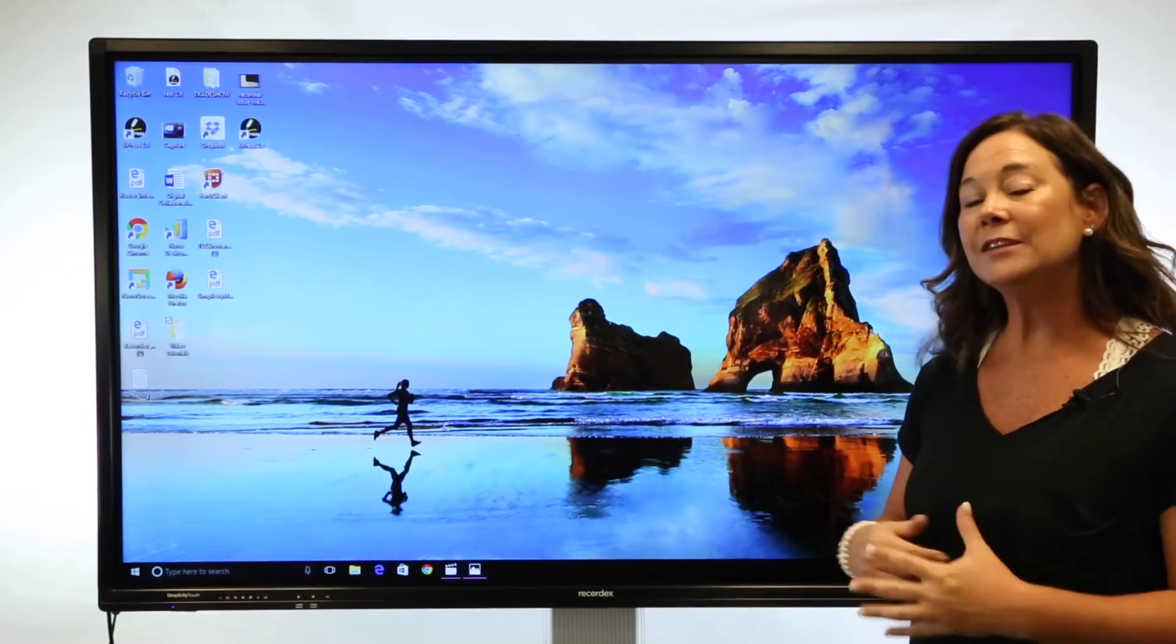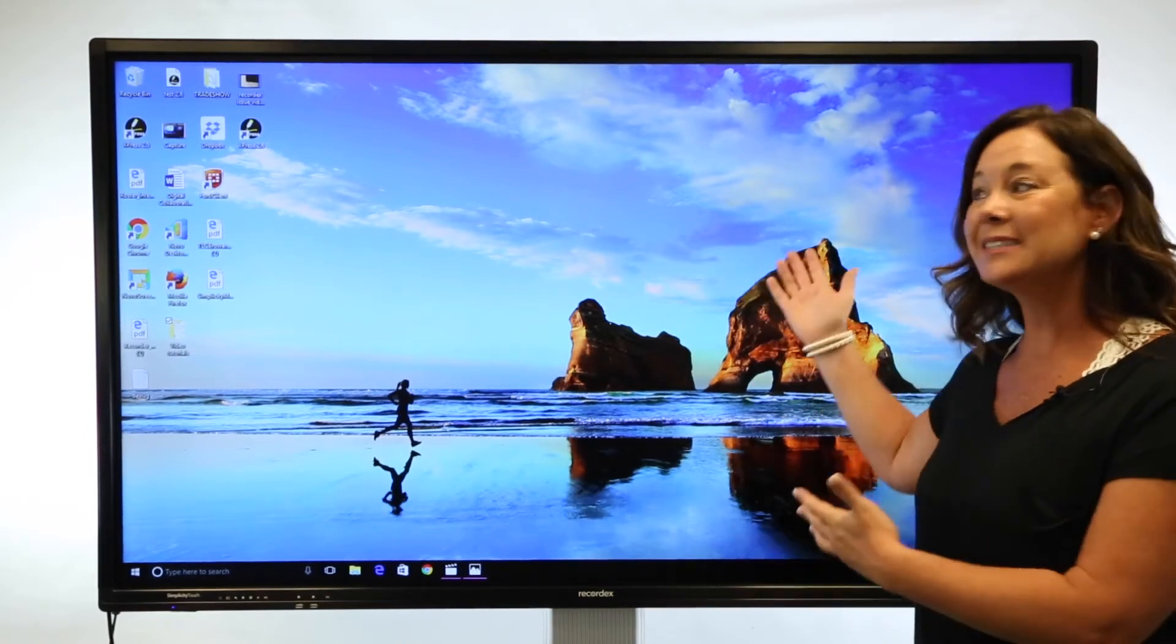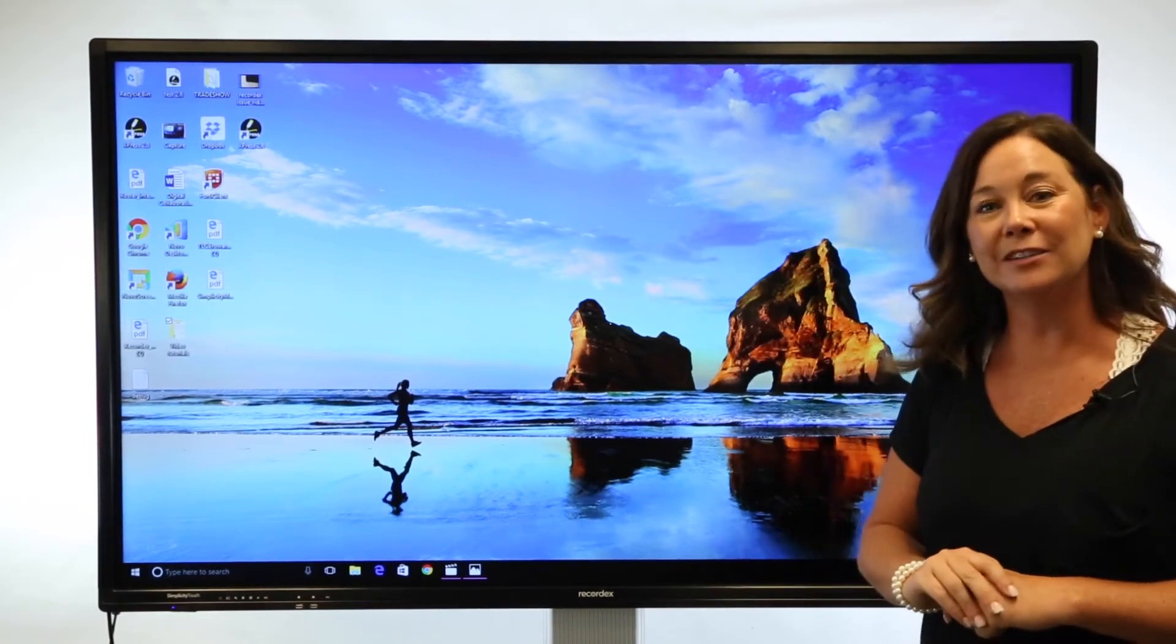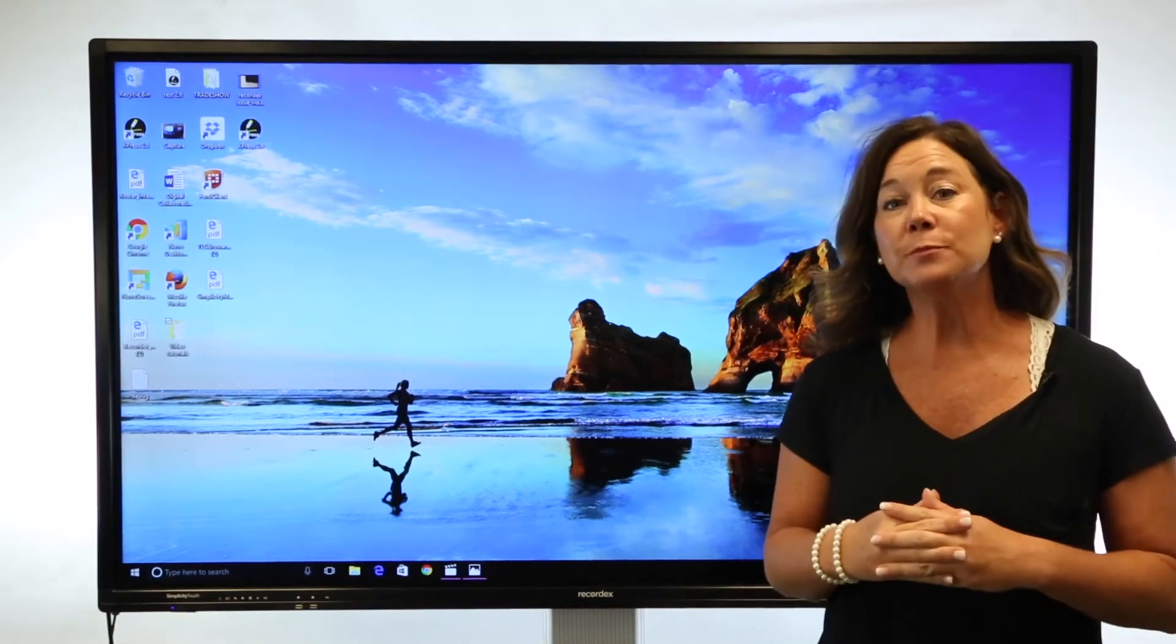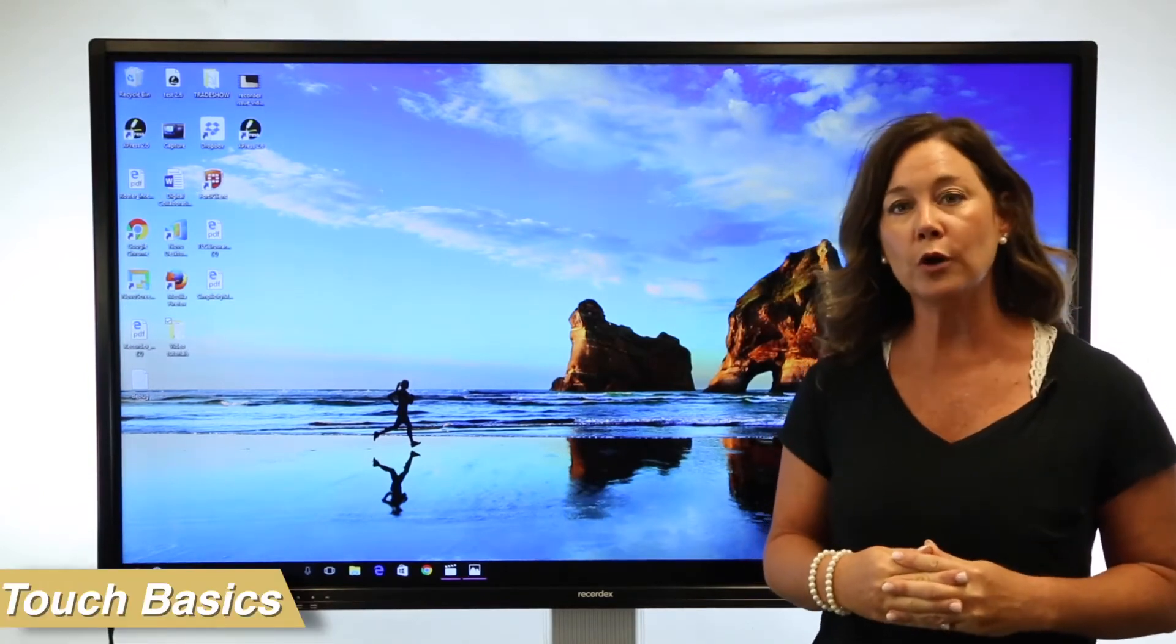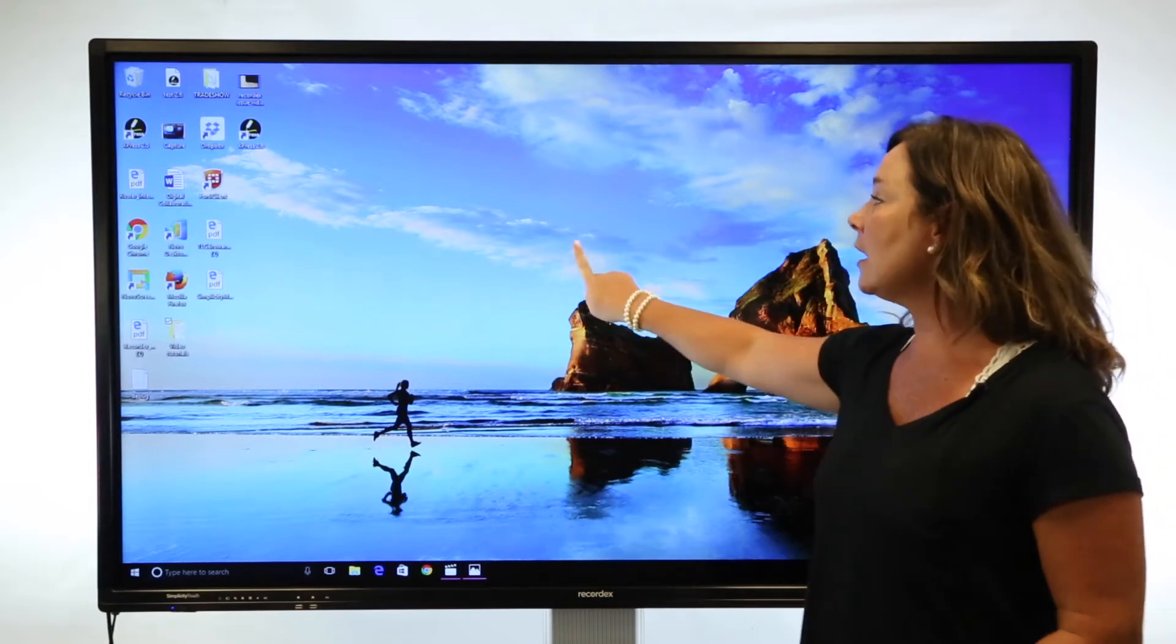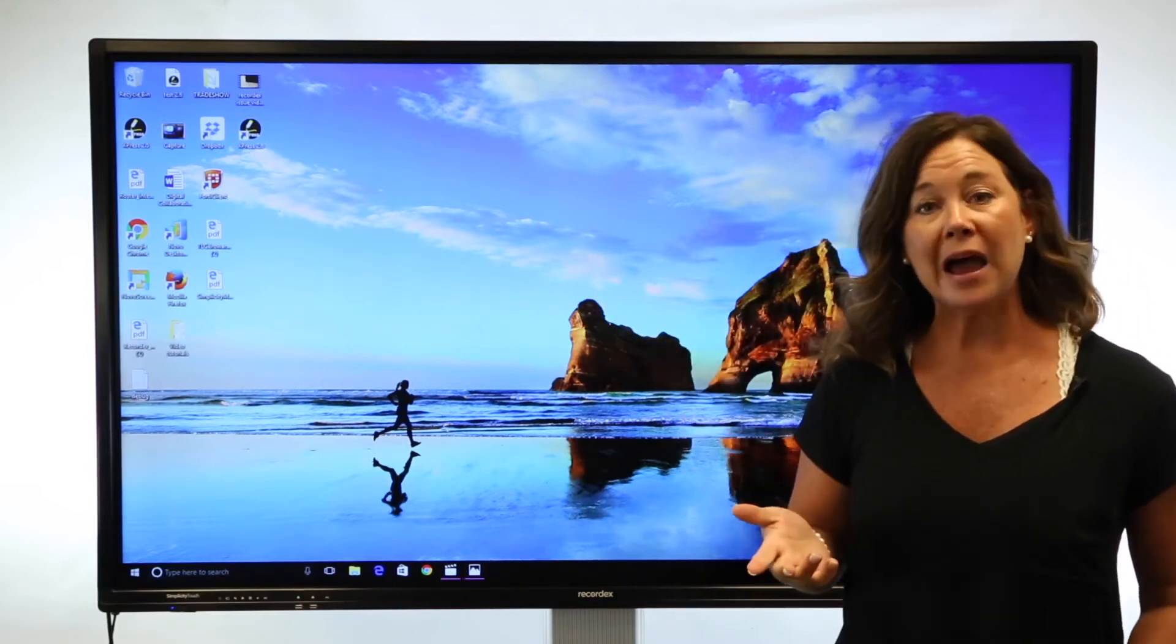I won't need to go back to my computer from this moment forward because this is a giant interactive version of my computer. Let's talk touch basics for interacting with your computer files and programs. You have similar touch capability to using a mouse.